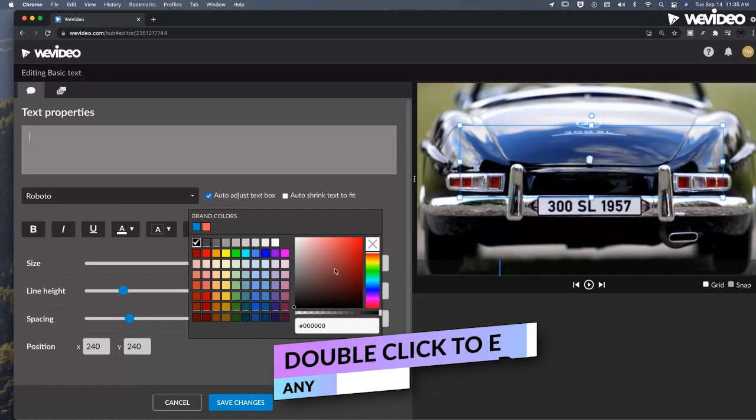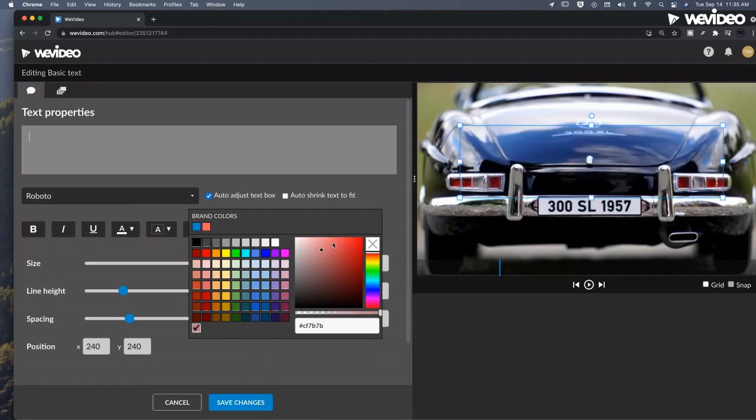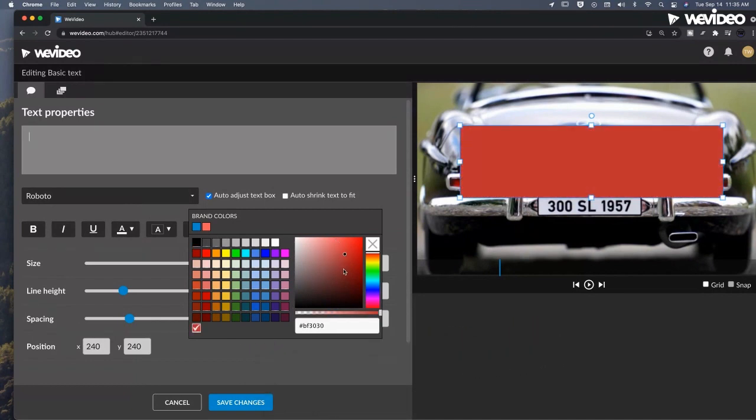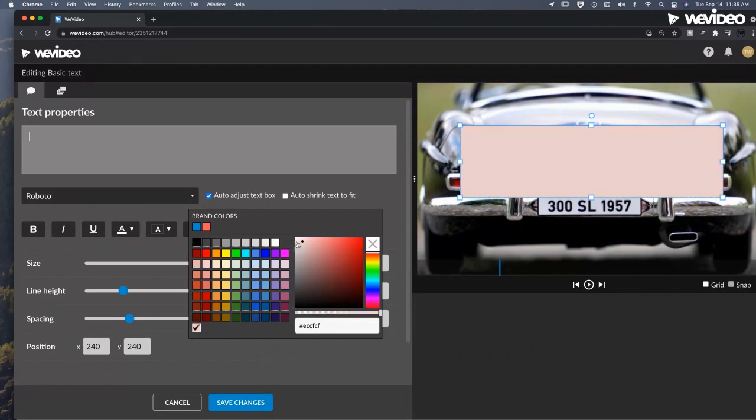From here, I can actually select which color I like from this color picker. Let's just go with white for this. It's going to match our license plate.